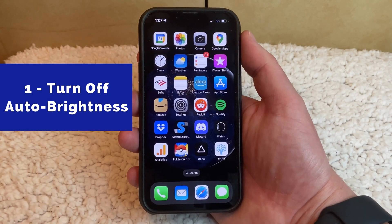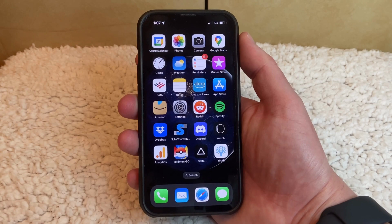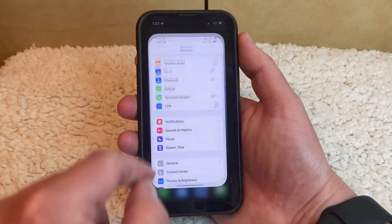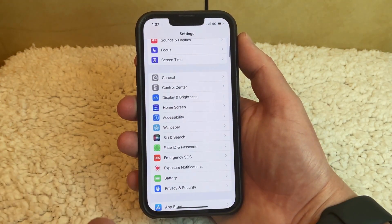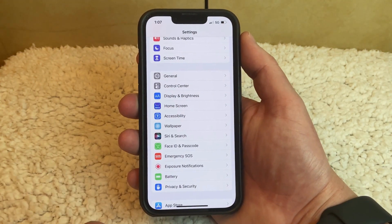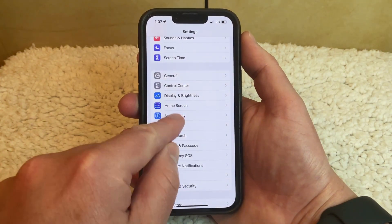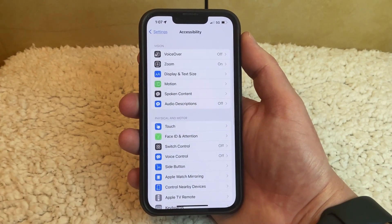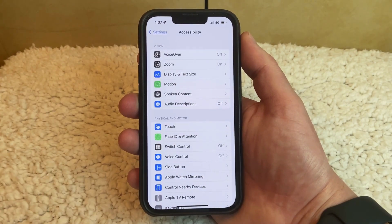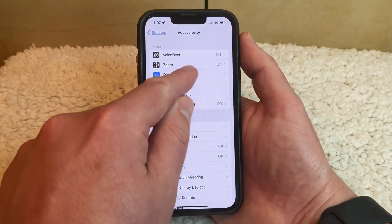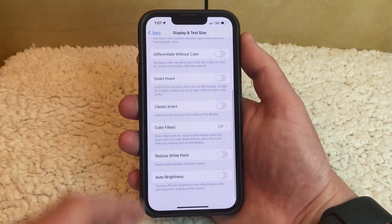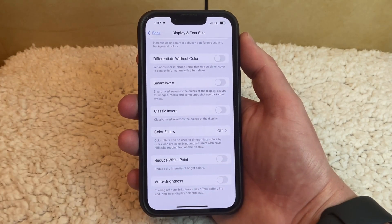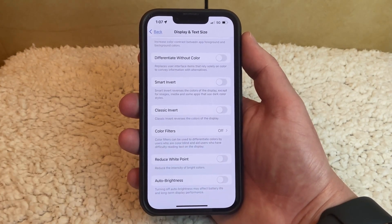To turn off auto brightness on your iPhone, you need to open the Settings app, scroll down and choose the Accessibility option, select Display and Text Size in the top section of the menu, then scroll to the bottom of the screen and tap the button to the right of Auto Brightness to turn it off.